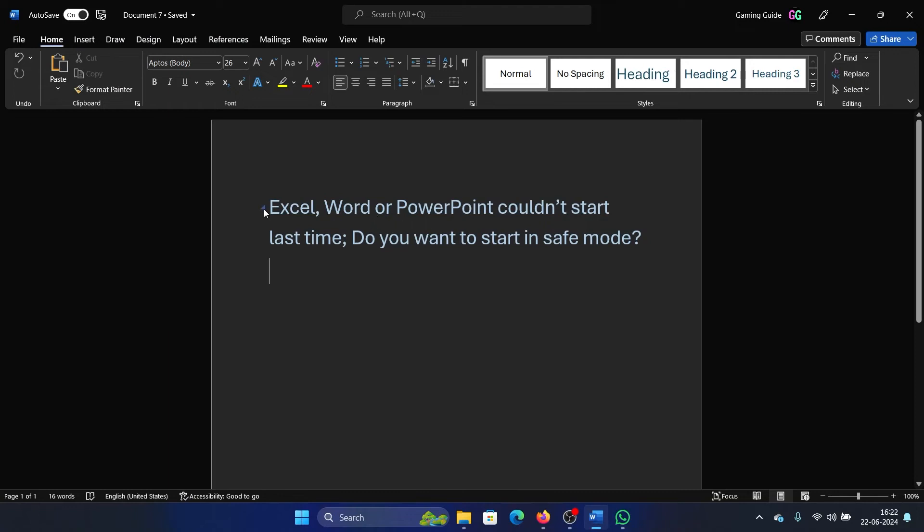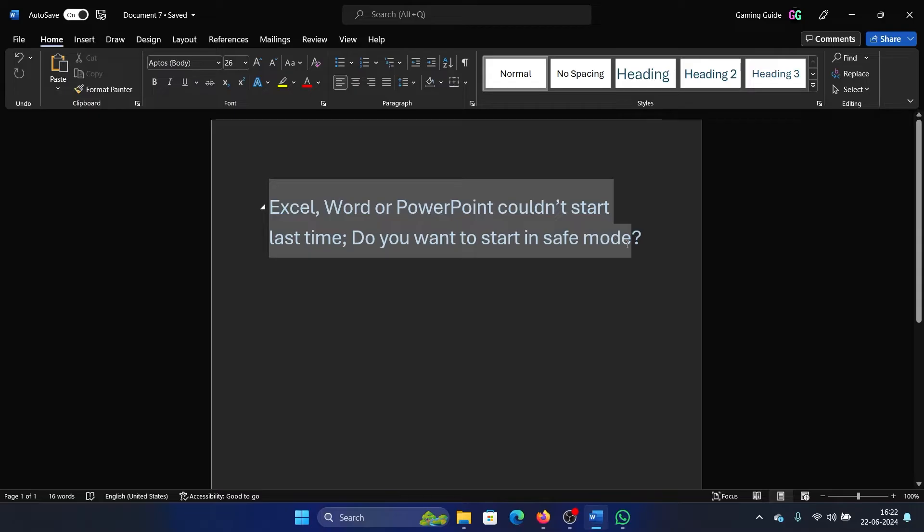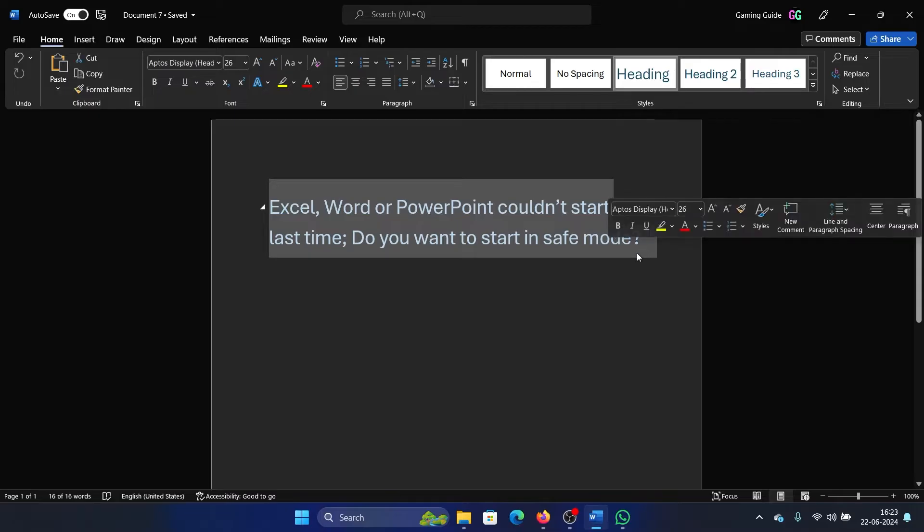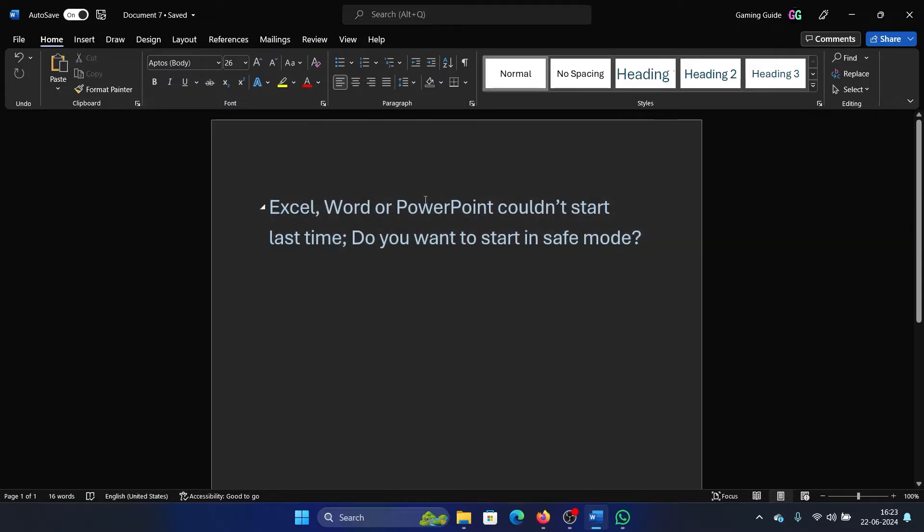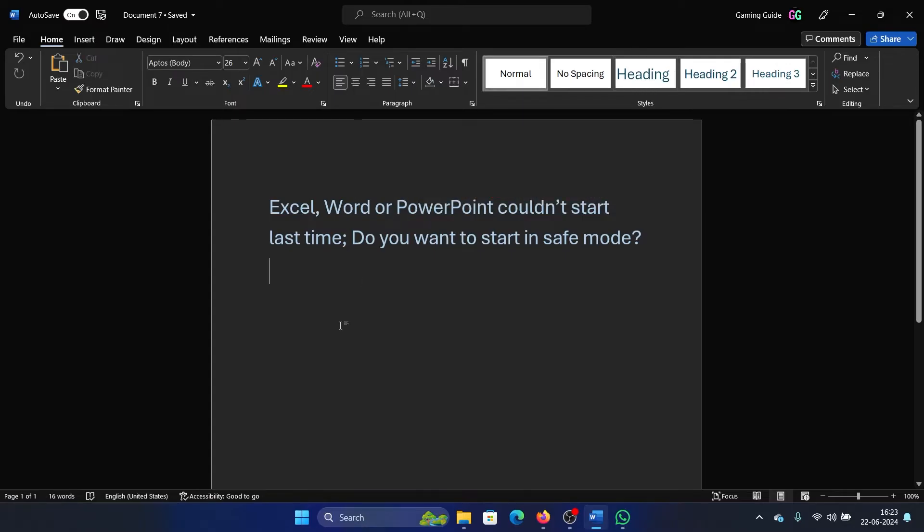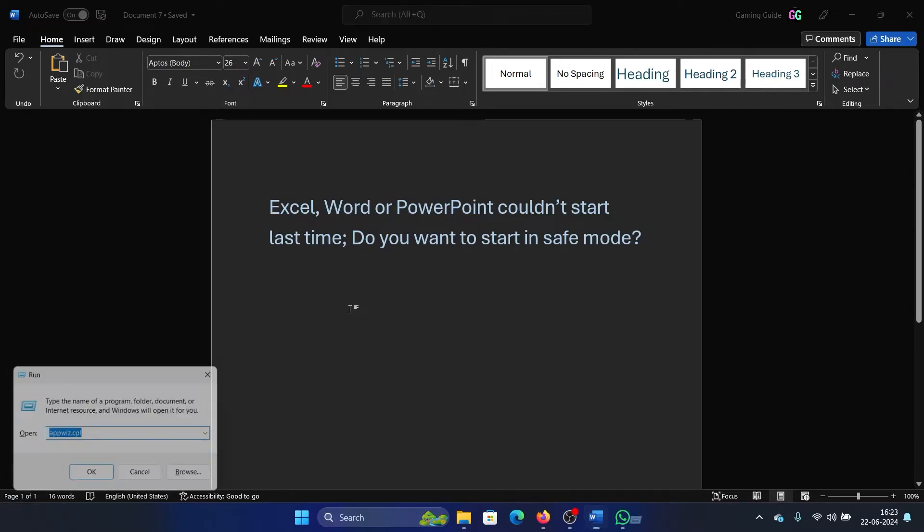Hey friends, if you encounter the issue 'Excel, Word or PowerPoint couldn't start last time, do you want to start in safe mode?' - it might say PowerPoint couldn't start last time or Word couldn't start last time. So what would you do in that case? Now I'll show you: press the Windows key and the R button together to open the Run window.